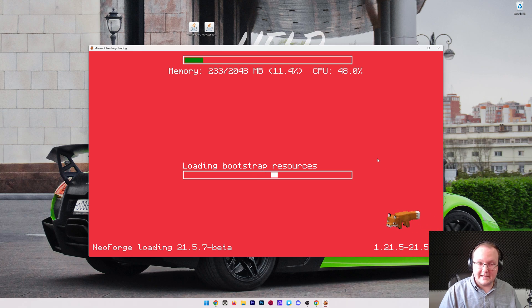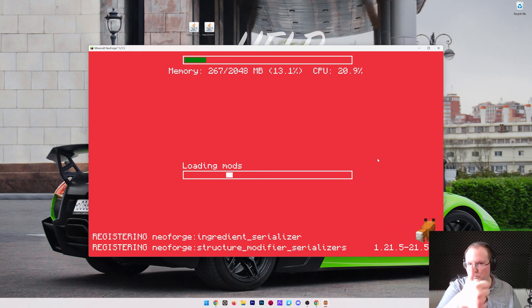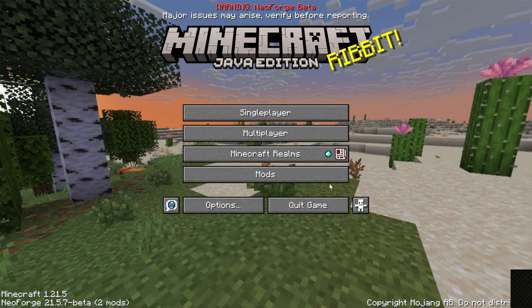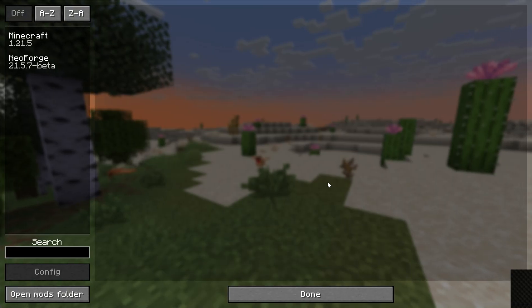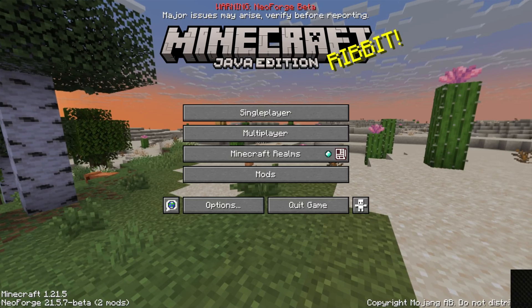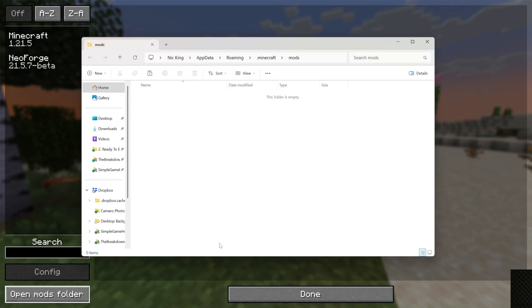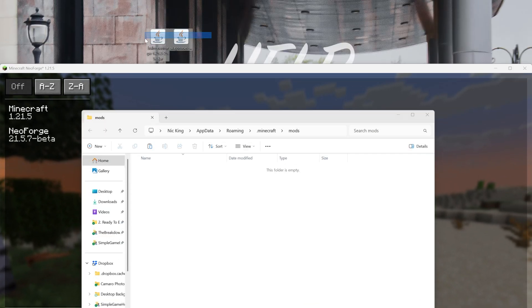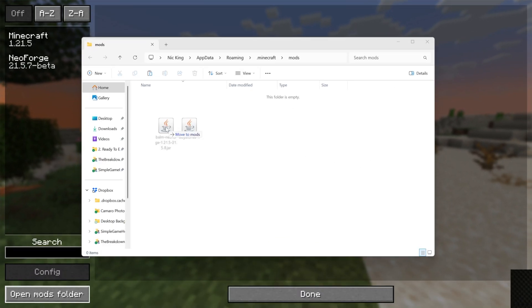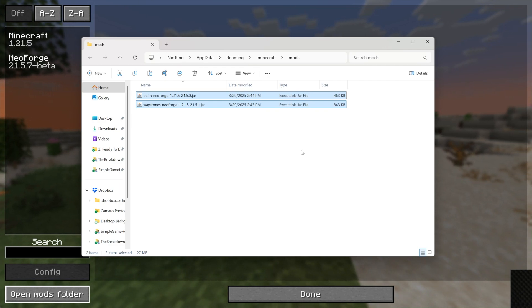Now that you've got NeoForge, getting your mods is super easy, assuming you have them downloaded, which we do. So here we are in-game. We can go ahead and go to Mods here, and then click Open Mods Folder in the bottom left. Again, from the Minecraft main menu, click Mods, and then Open Mods Folder in the bottom left.